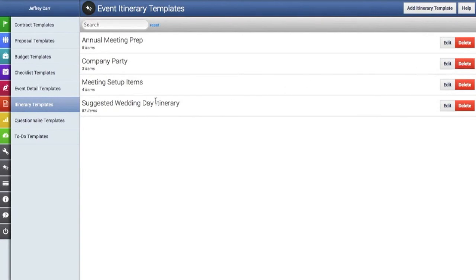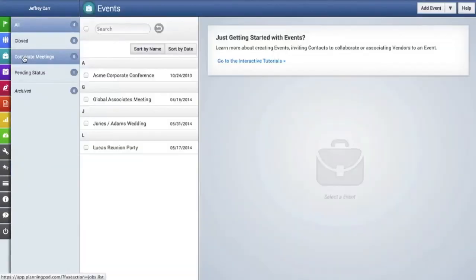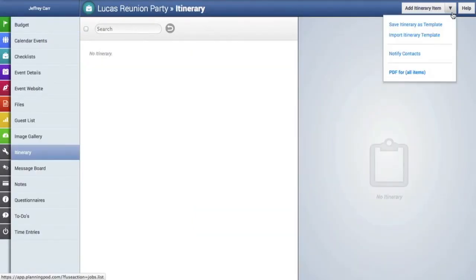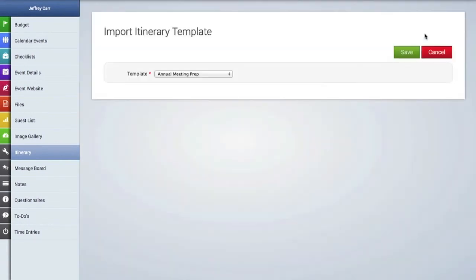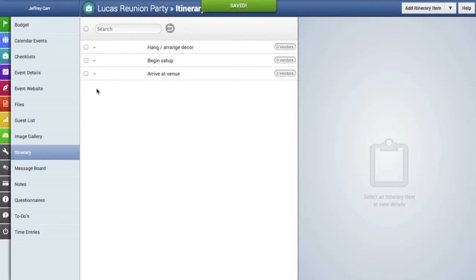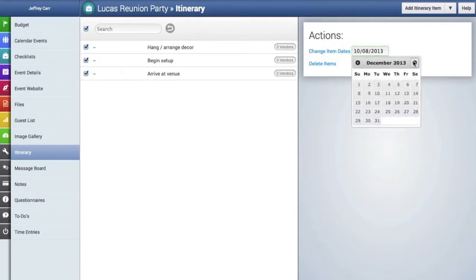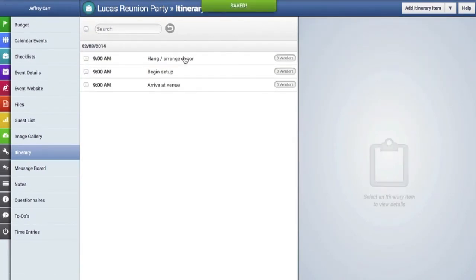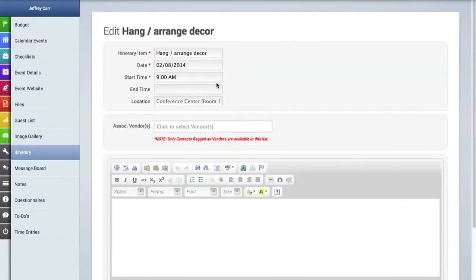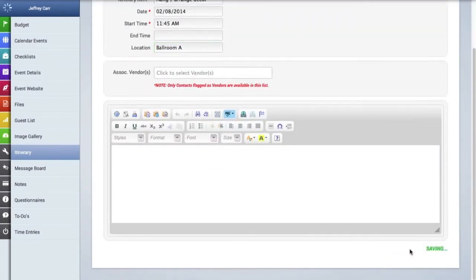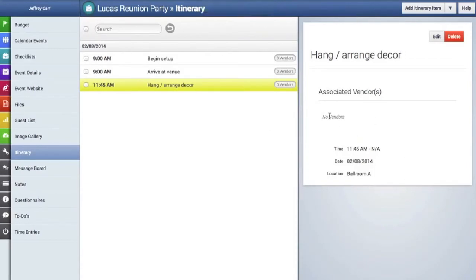Now we're going to import this itinerary template into an event. We'll go to our event, find the itinerary tool, go up to the drop-down menu, and click on import itinerary template. We'll select the template from the drop-down menu and click save. Those items have now been imported into the itinerary for this event. We'll click on all three items to change the date for the day the event is going to occur. We can individually edit each item, change the start time, and update any other details. When done, we'll hit save, and there's our newly edited itinerary item.